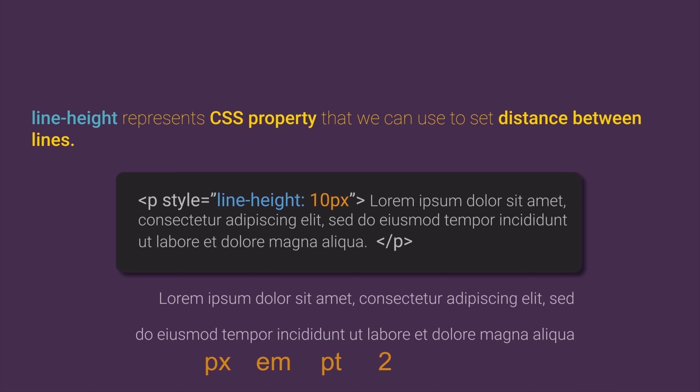In that case, this means that normal or standard distance between lines will be multiplied with the value that you have set. So, in this example, we have two, which means the distance between lines will be two times bigger than normal or regular distance between lines.